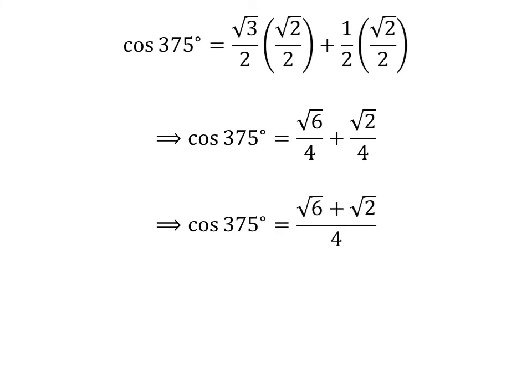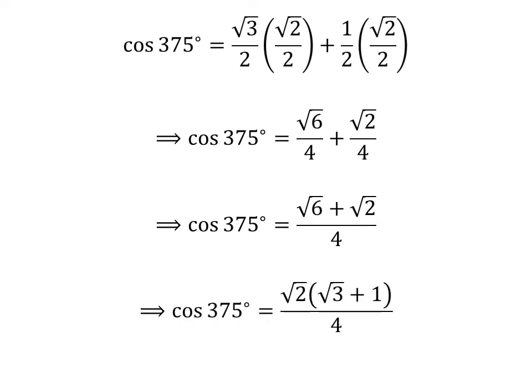As the denominator of both fractions in the above expression is the same, cosine of 375 degrees is equal to square root of 6 plus square root of 2, all over 4. Taking out the common factor square root of 2 in the numerator gives us cosine of 375 degrees is equal to square root of 2 times open bracket square root of 3 plus 1 close bracket, over 4.